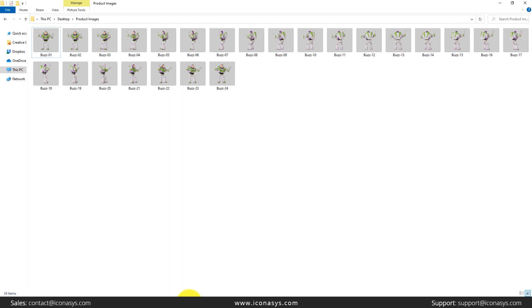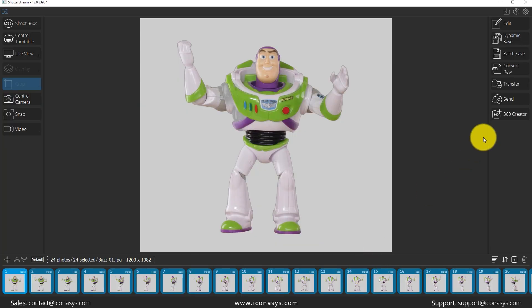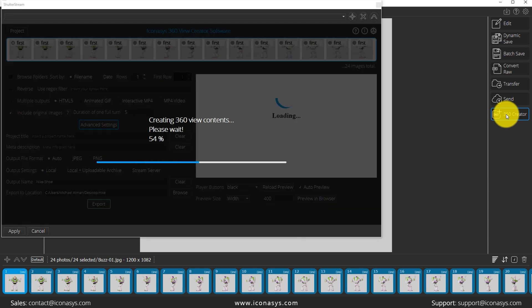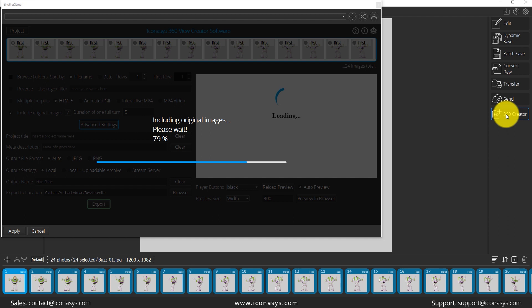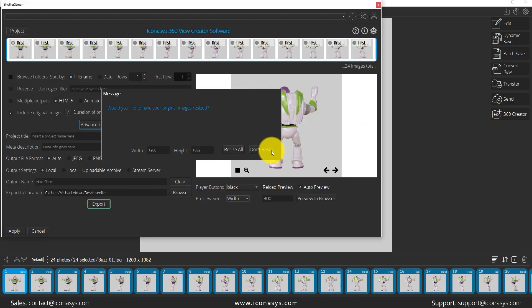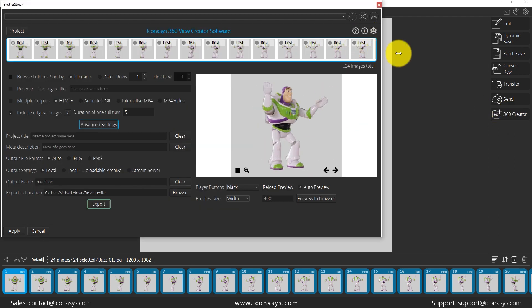We've just completed our batch saving process. Now let's go back into the ShutterStream 360 software and create a 360 view. Let's use our 360 creator tool to compose the individual image set into a 360 view. As you can see, it gives us an option to resize, we will not. Let's just maximize this window to get a better view. You can see the gray background that we had selected.